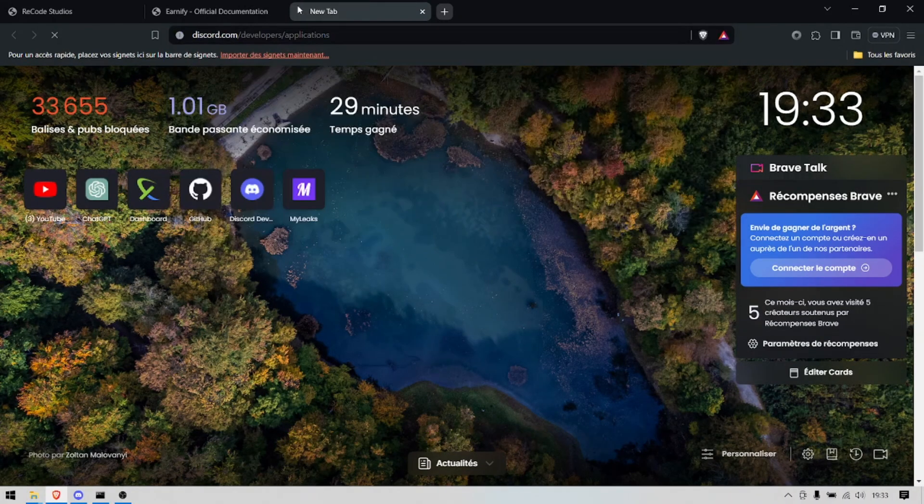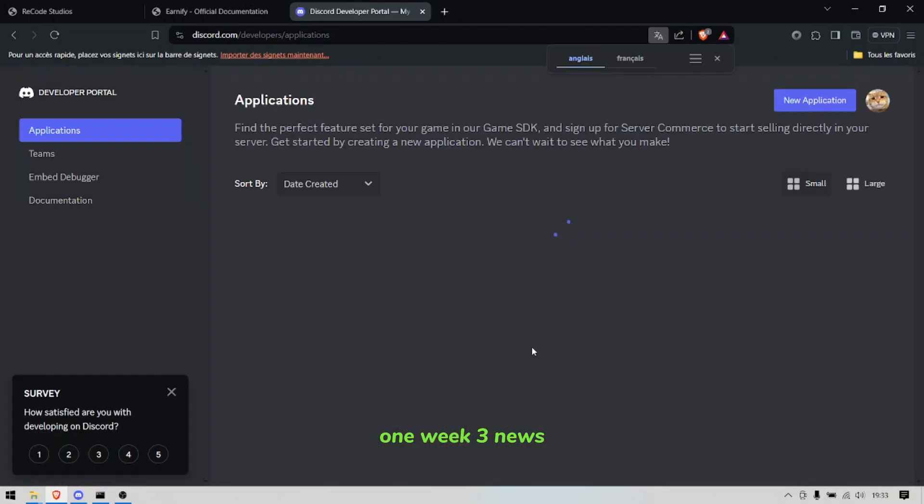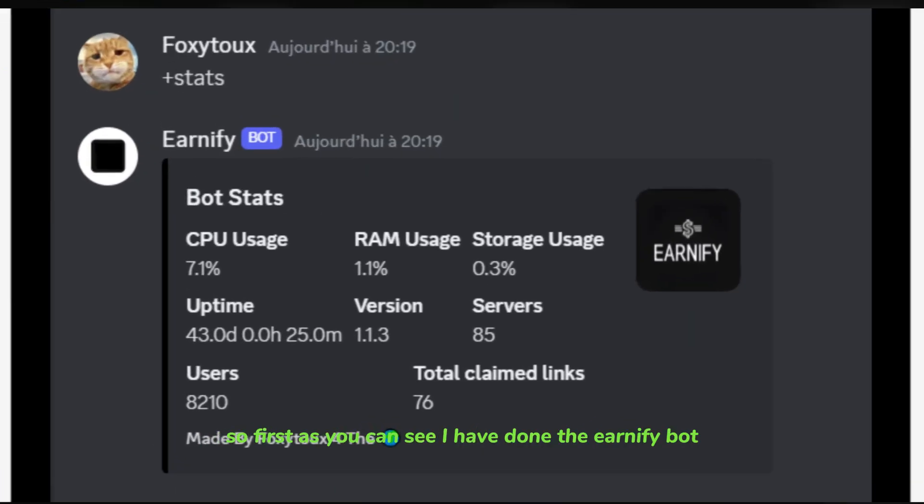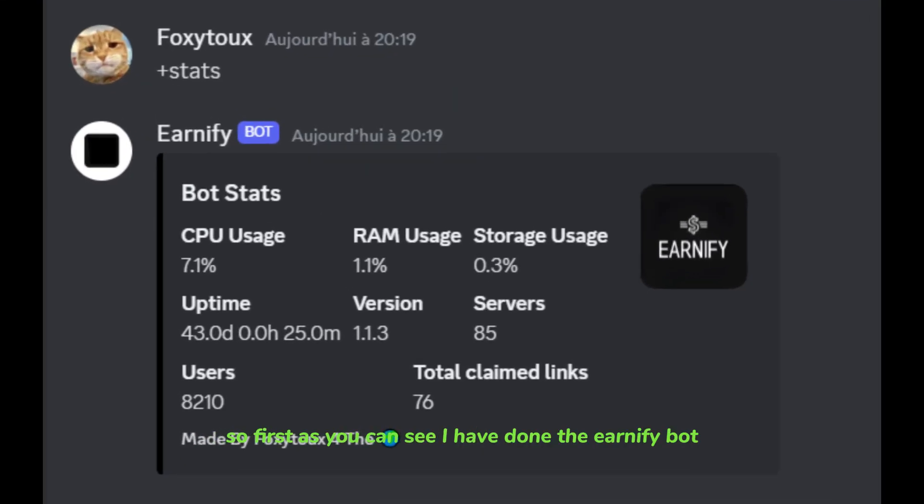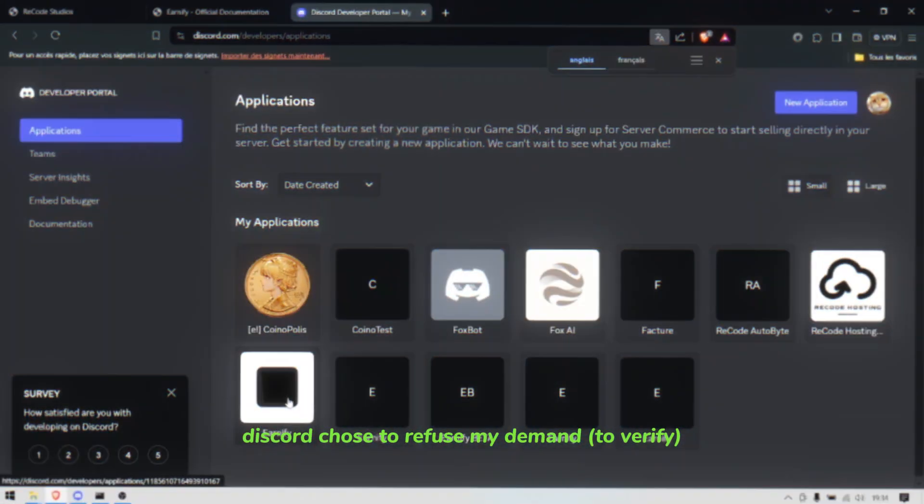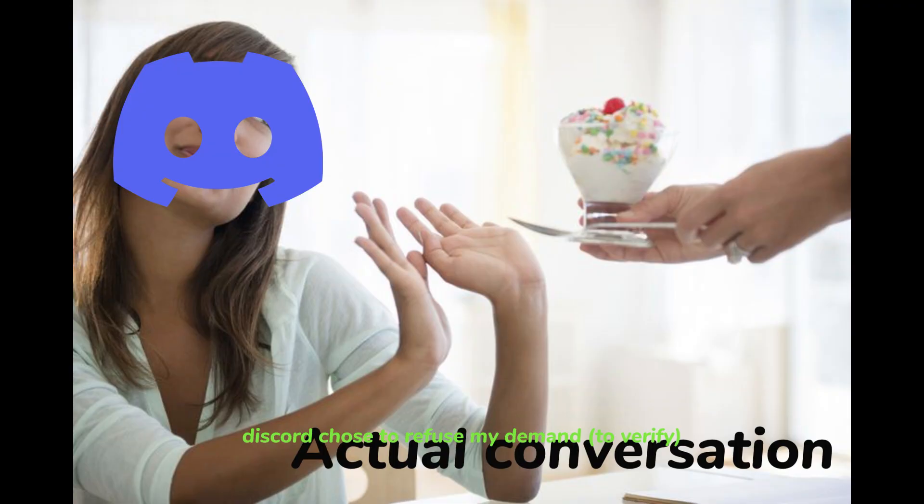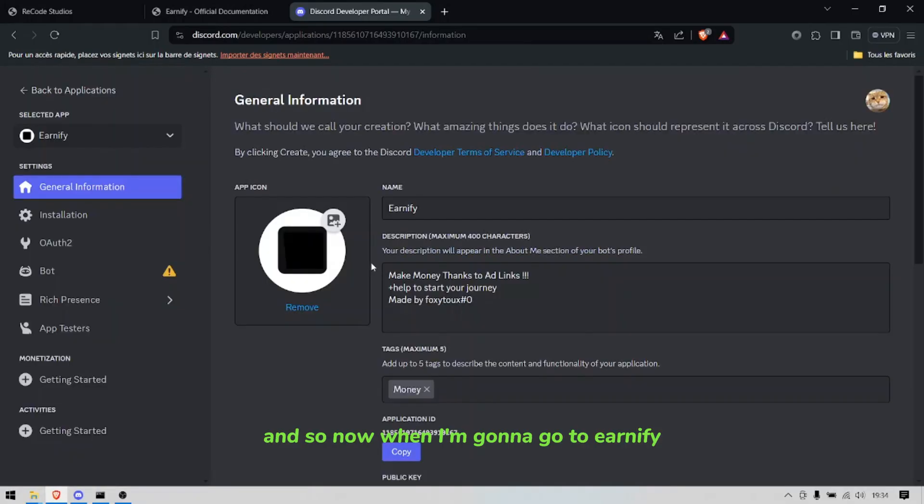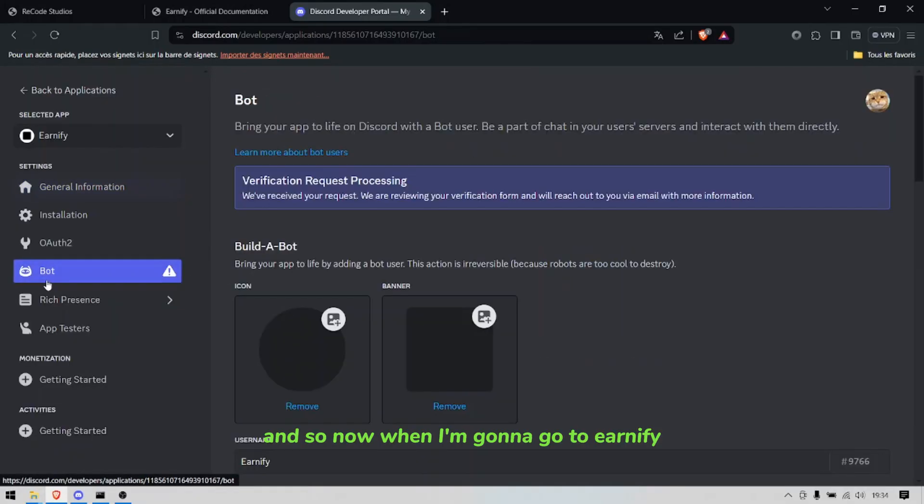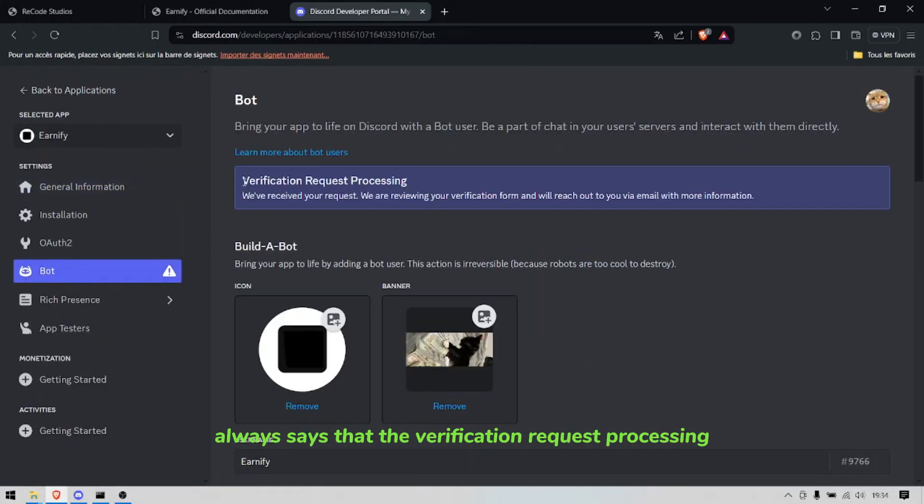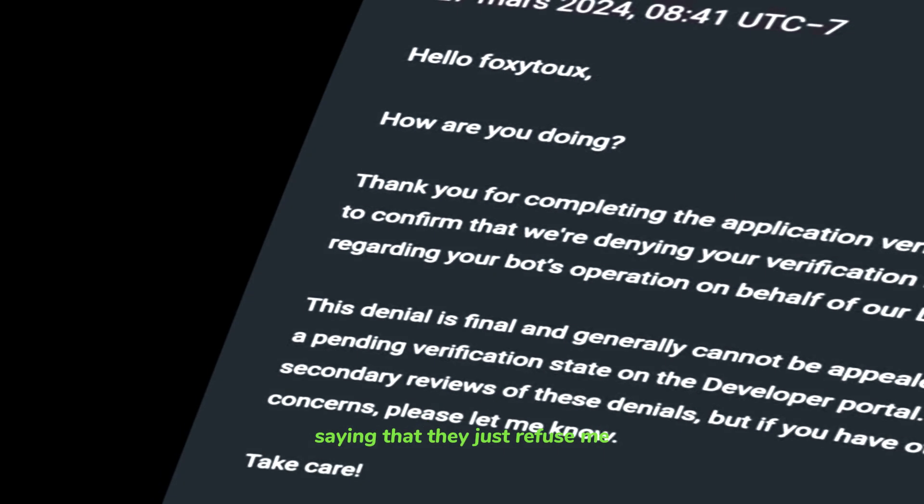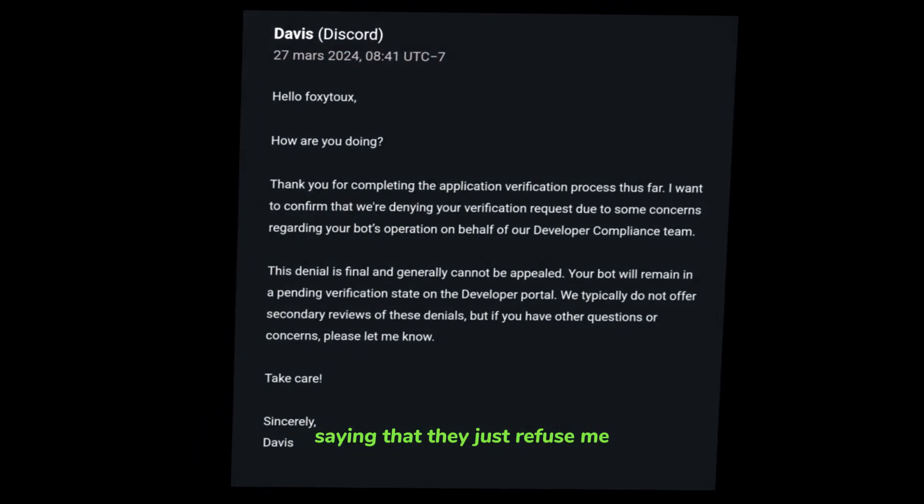First, as you can see I have done the Earnify bot but there was a problem. Discord chose to refuse my demand and so now when I'm gonna go to Earnify it always says that the verification request is processing, but here's a screenshot saying that they just refused me.